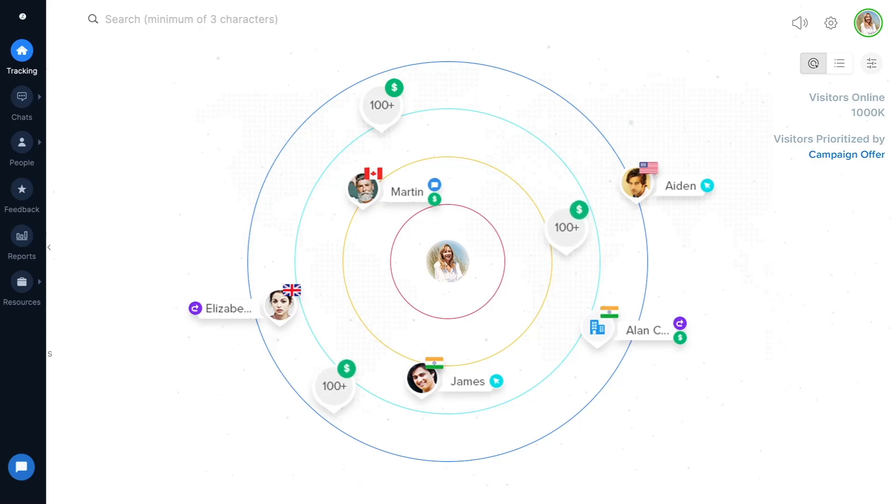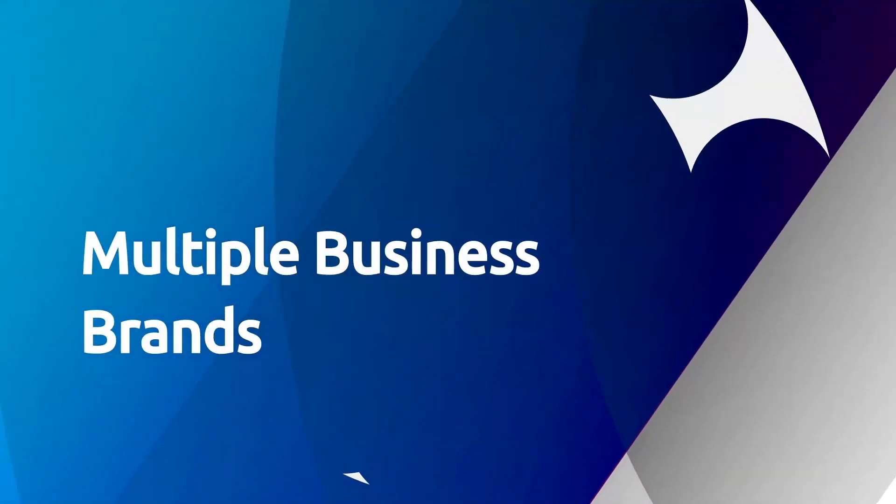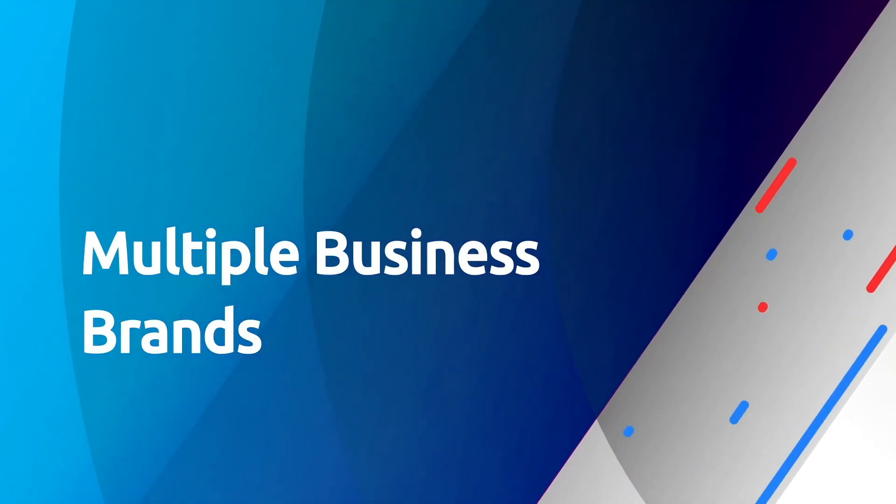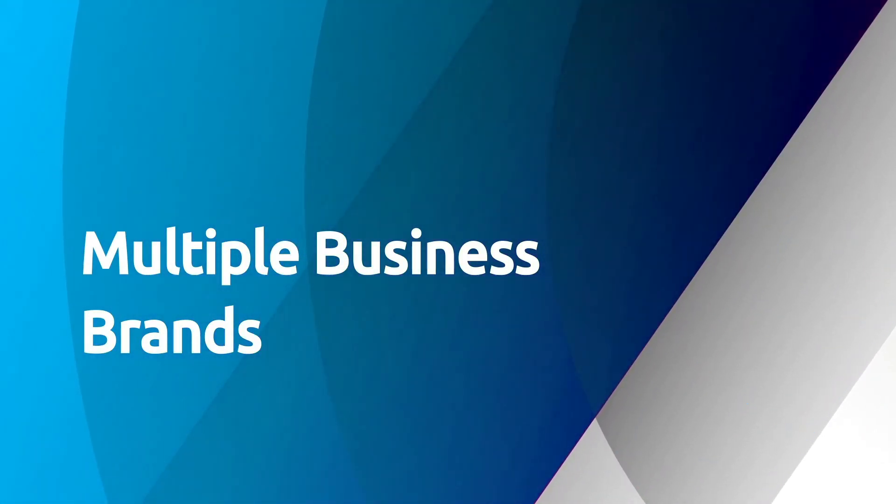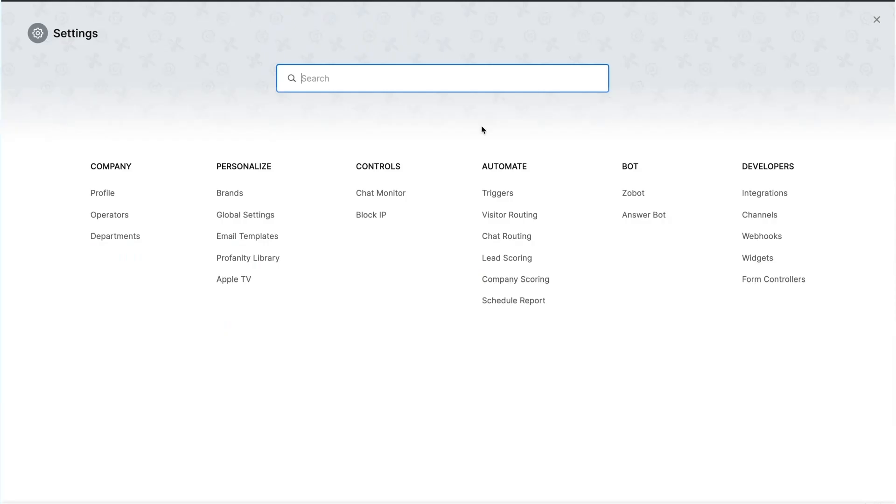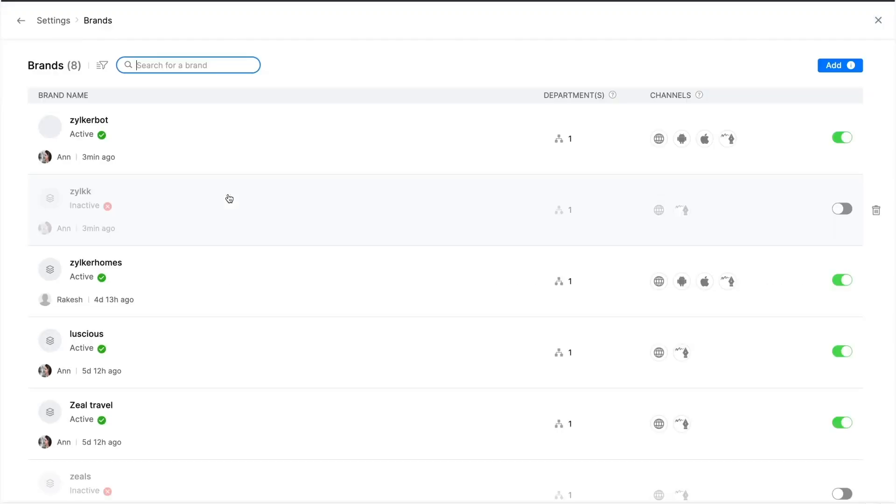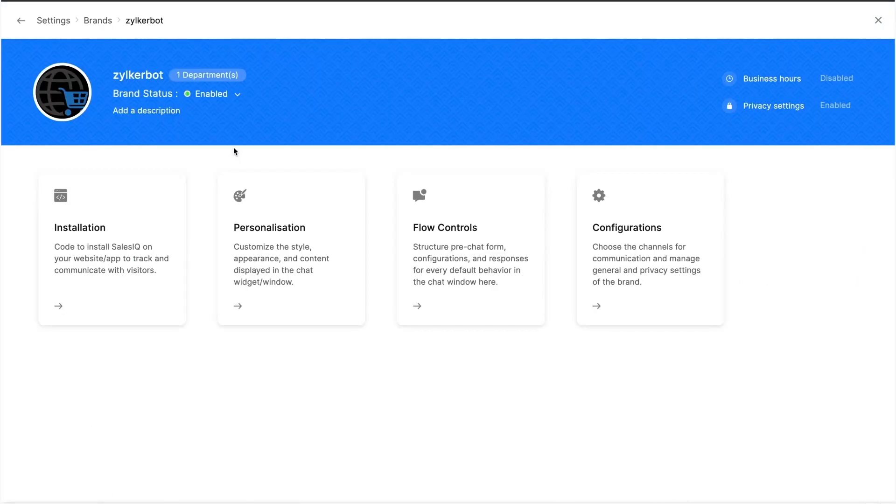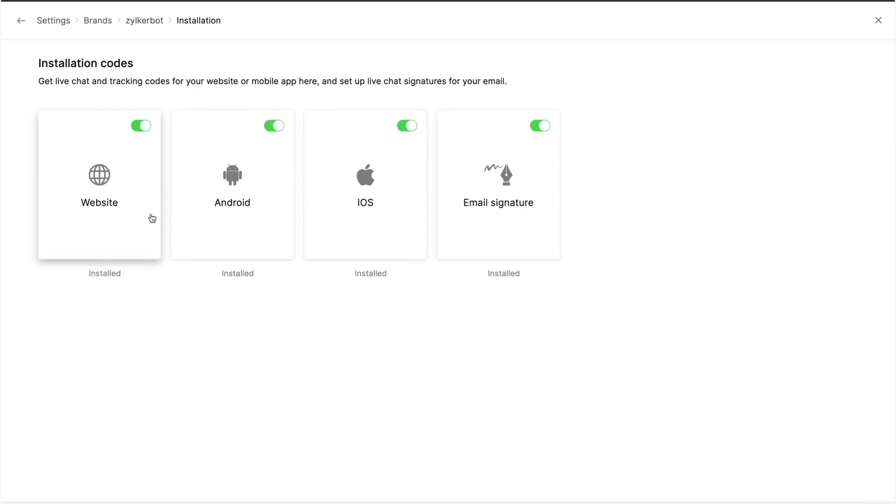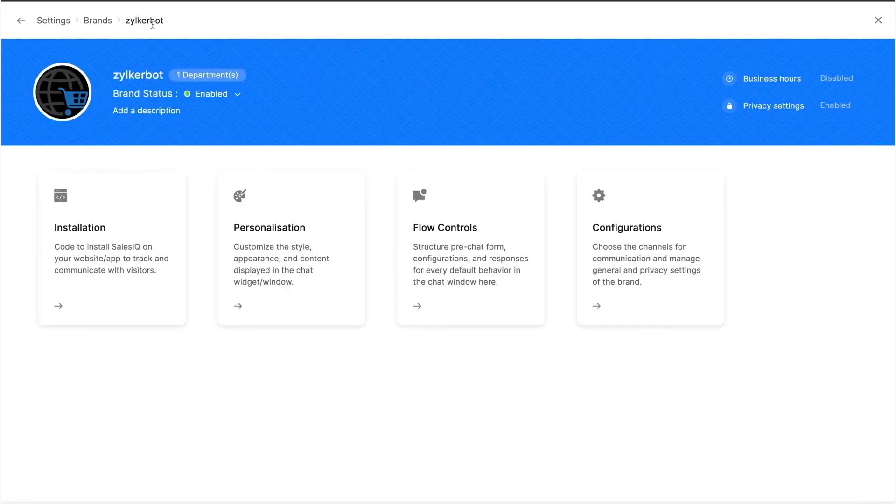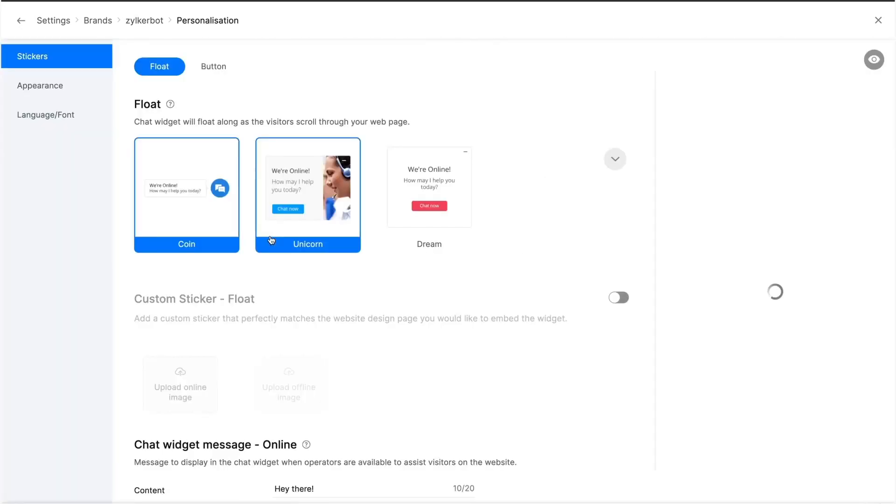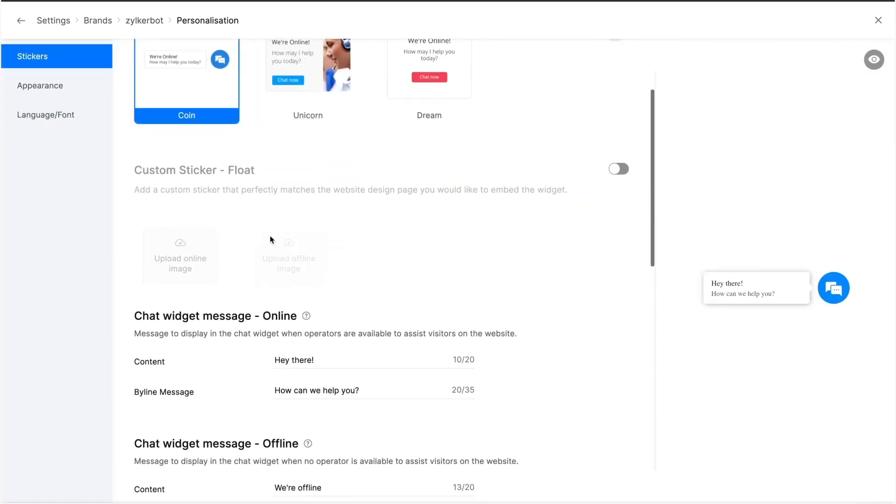Let's have a quick look at the various new features and changes we've introduced in the revamped version. We're introducing brands, which are previously known as websites. This is an admin space to customize and configure multiple customer communication touchpoints like website, mobile app, and email signature.